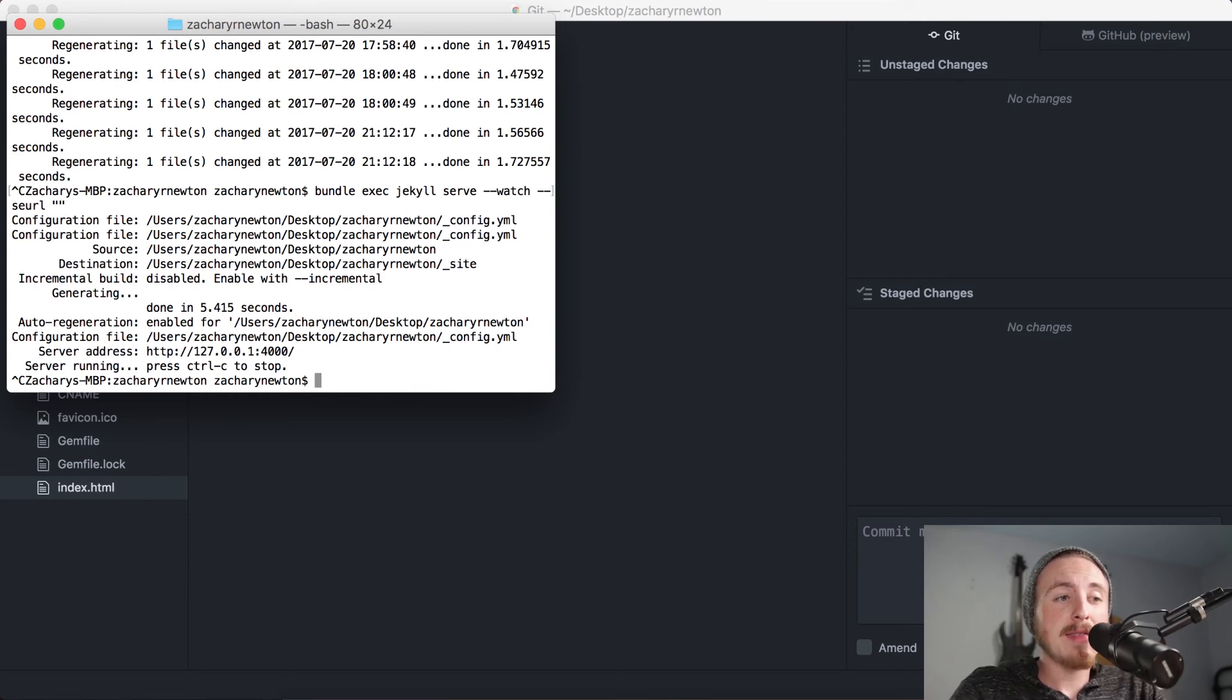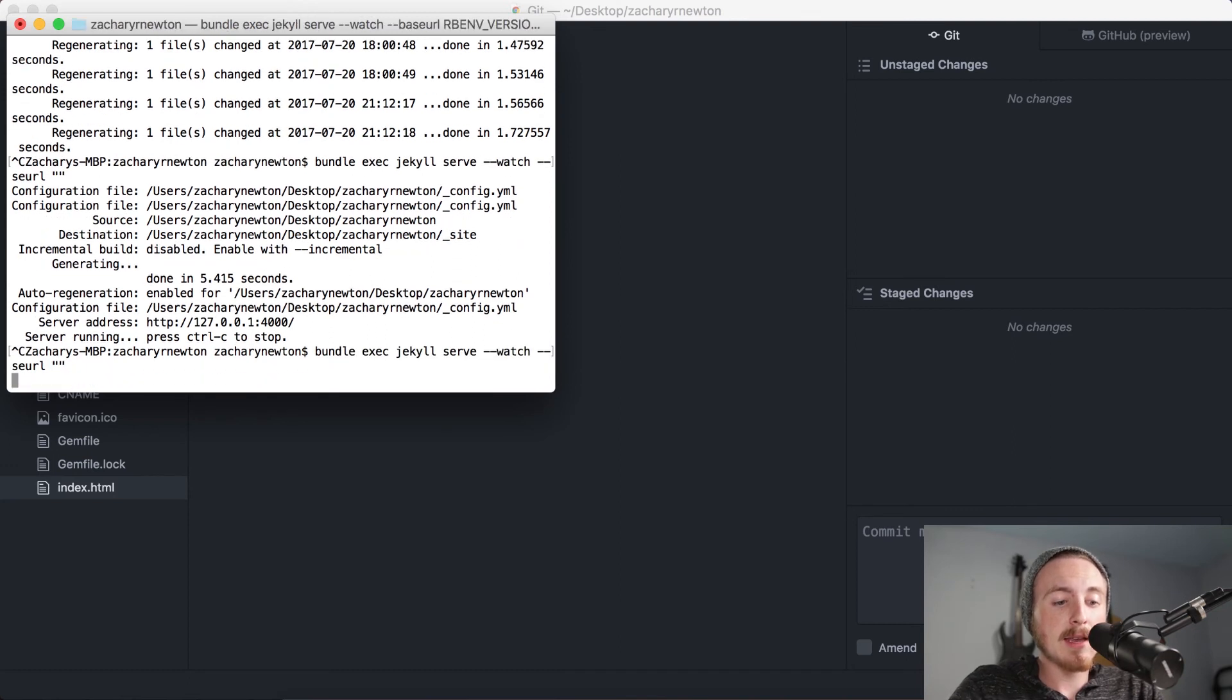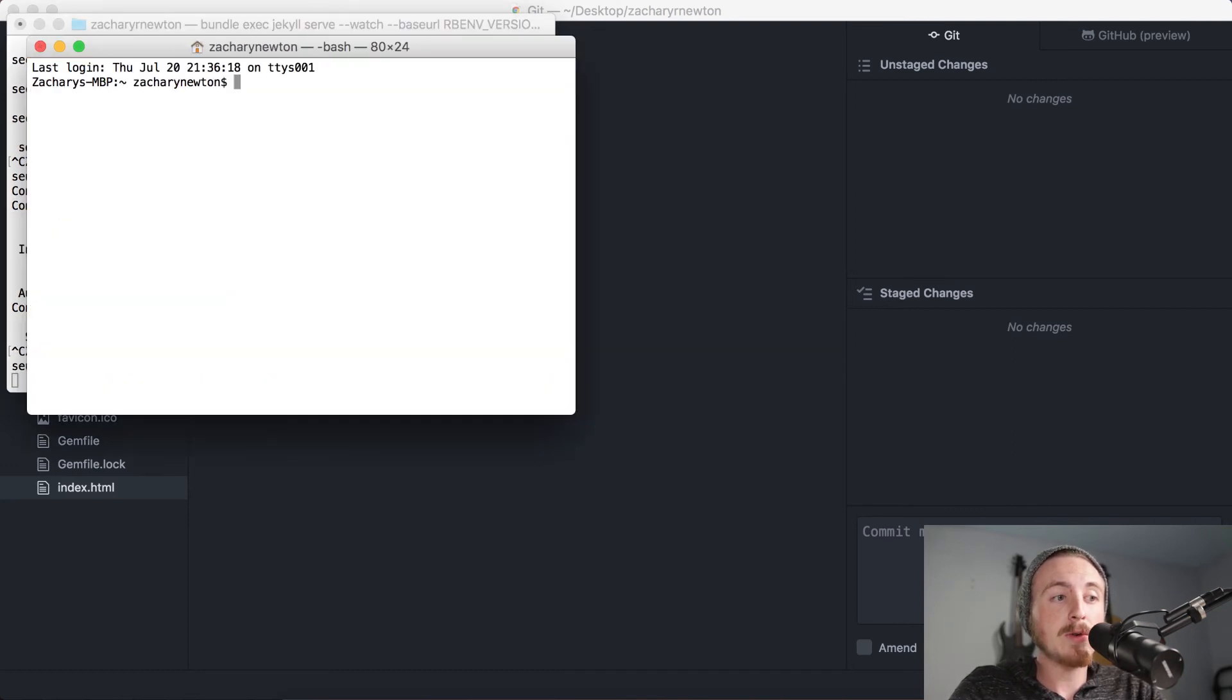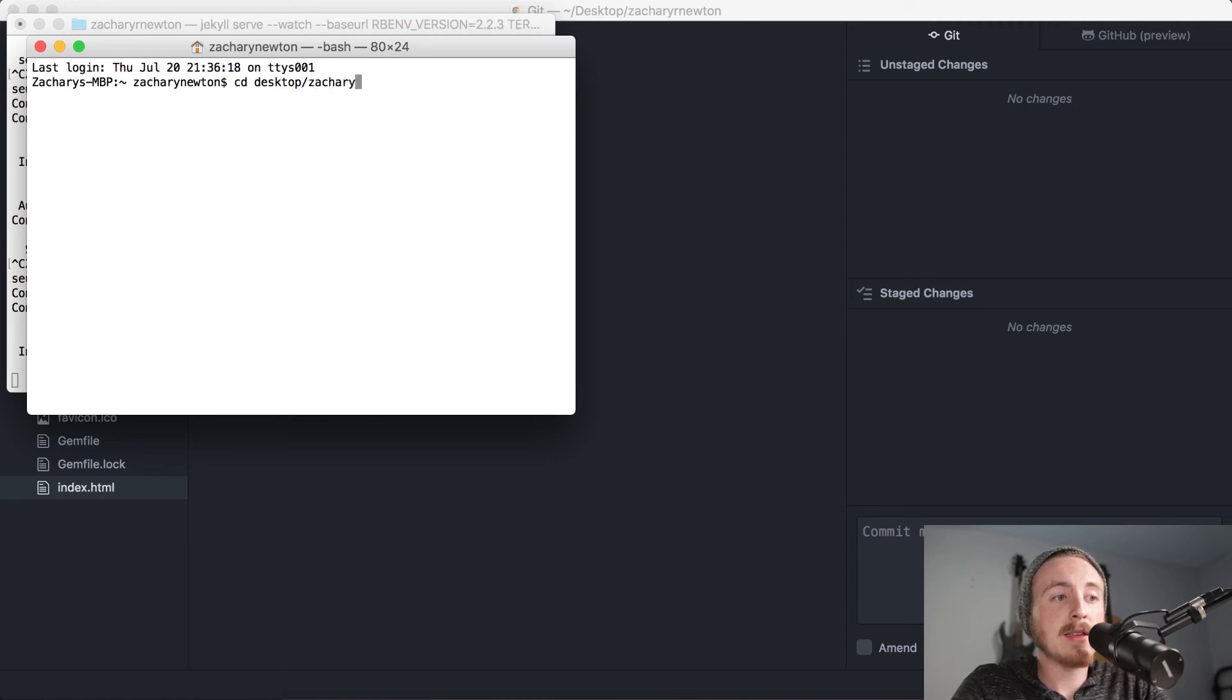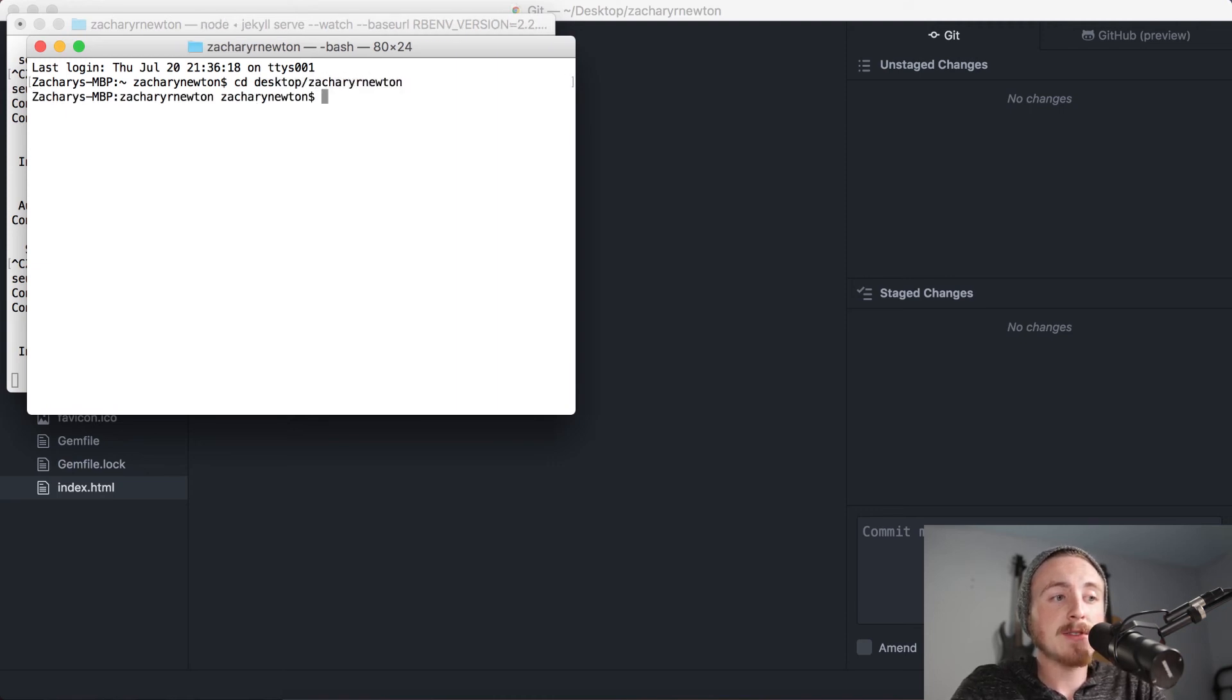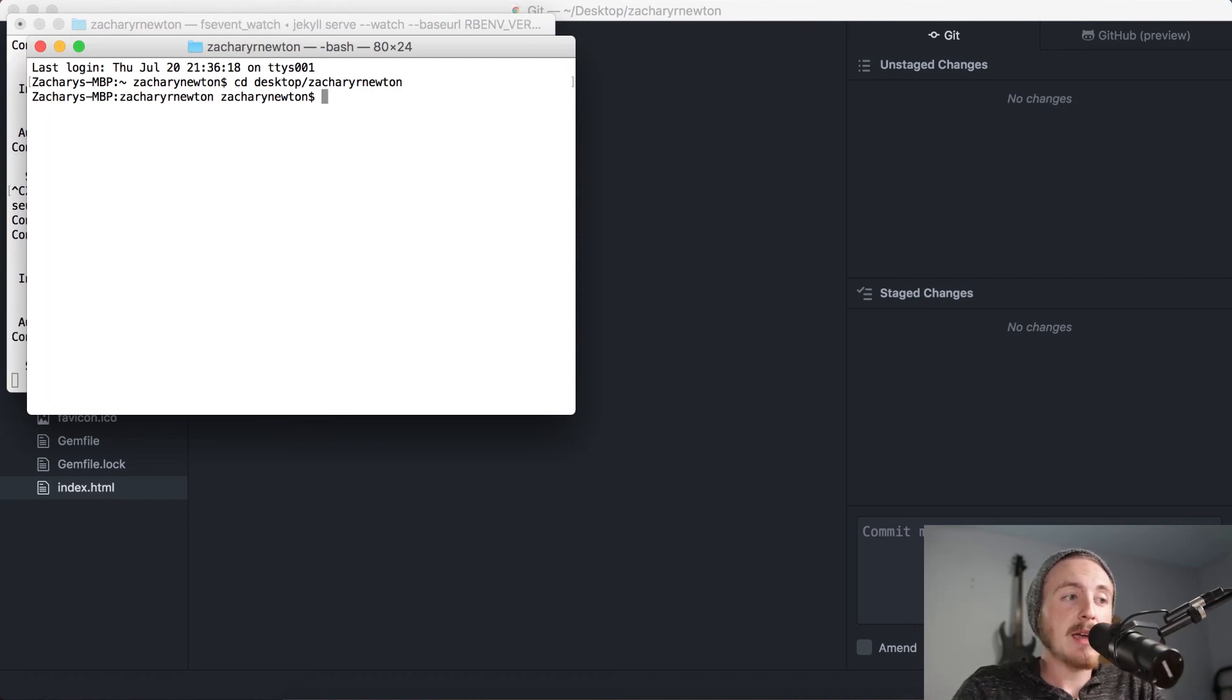Or I'd have to go ahead and open a new terminal window, and you know, cd into my desktop or wherever my file is, and then I would have to go ahead and you know, git add, git commit, and git push, and then either leave this open or close it or whatever.